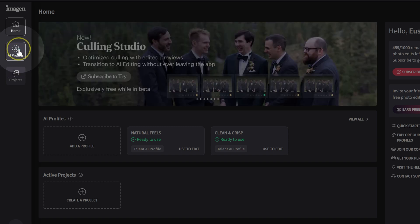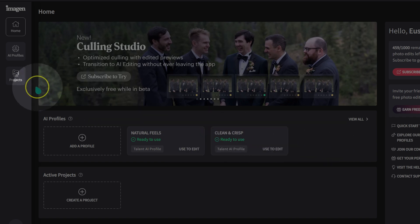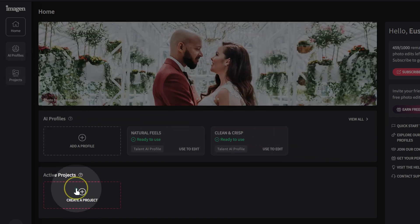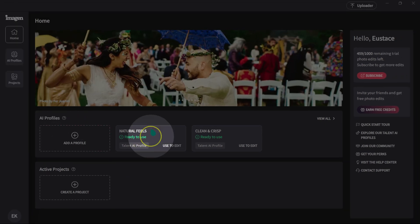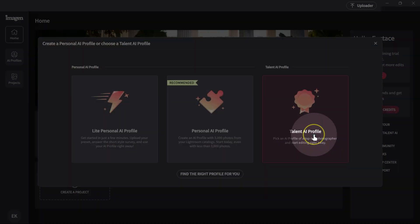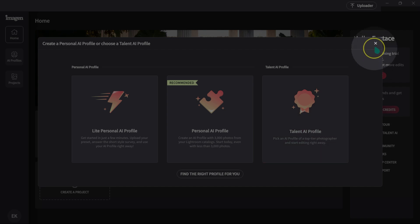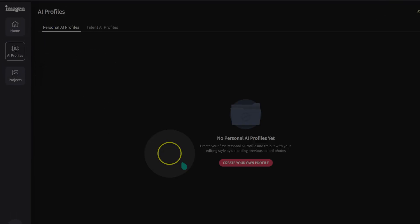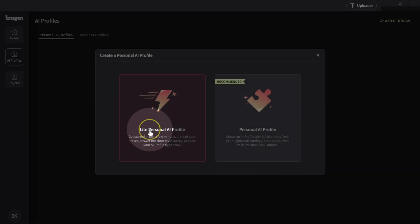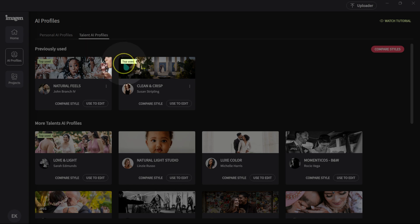All the profiles I'm going to make — meaning all the presets I'm going to make — are going to be added here, and then here we have the project. If you click on add profiles, we have Lead AI profile, Personal AI profile, and Talent profile. So clicking here I have Lead AI profile, Personal AI profile, and Talent profile.